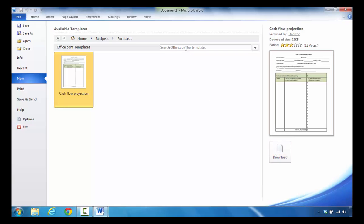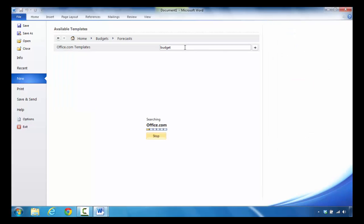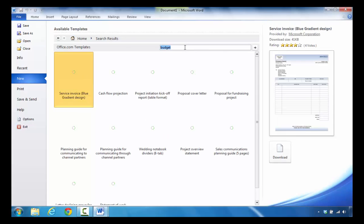If you feel that you need additional budgets you can click to search Office.com for more templates and you can type in Budget and press the Enter key.